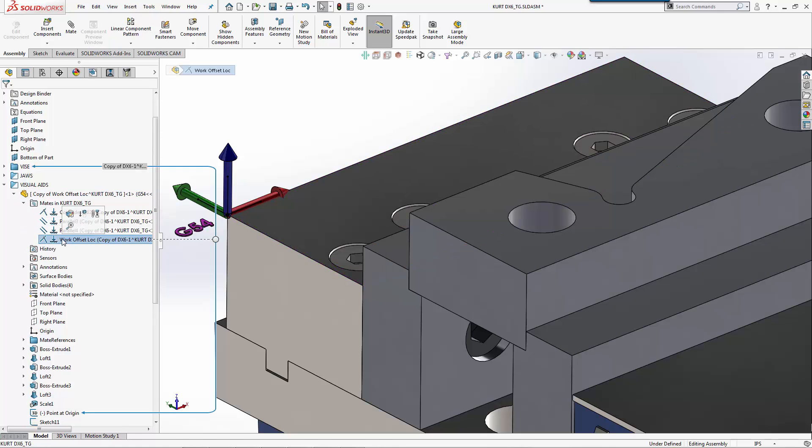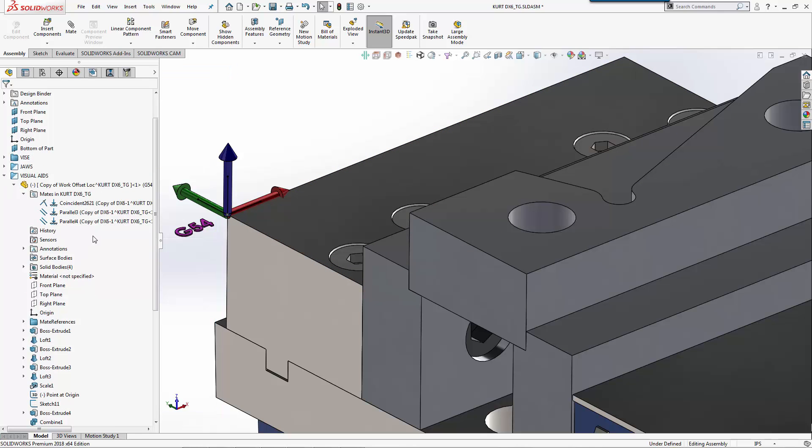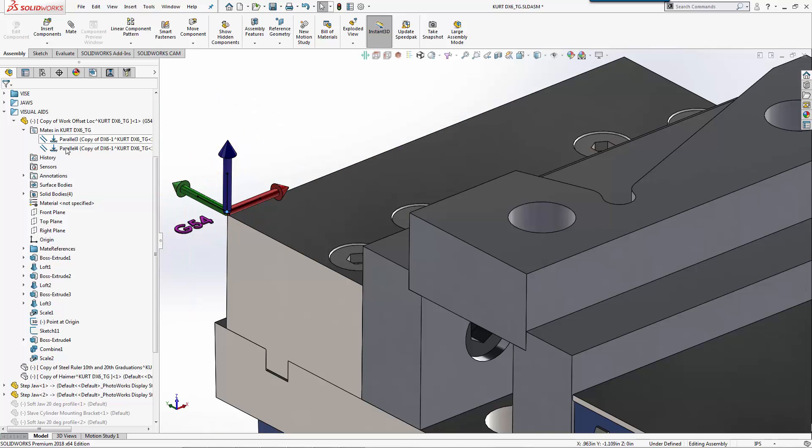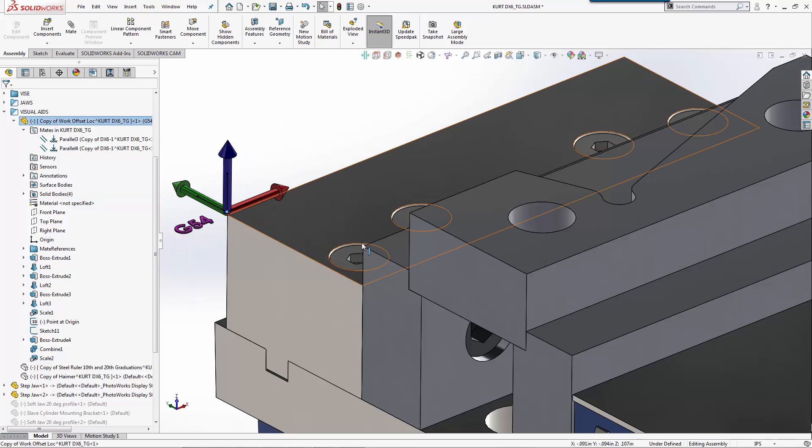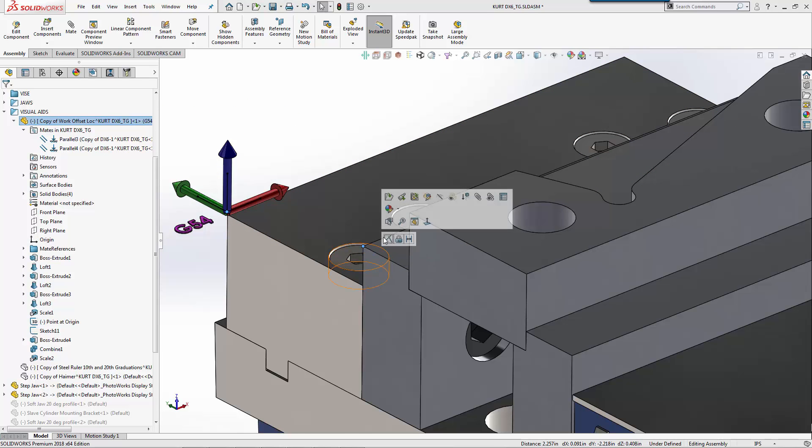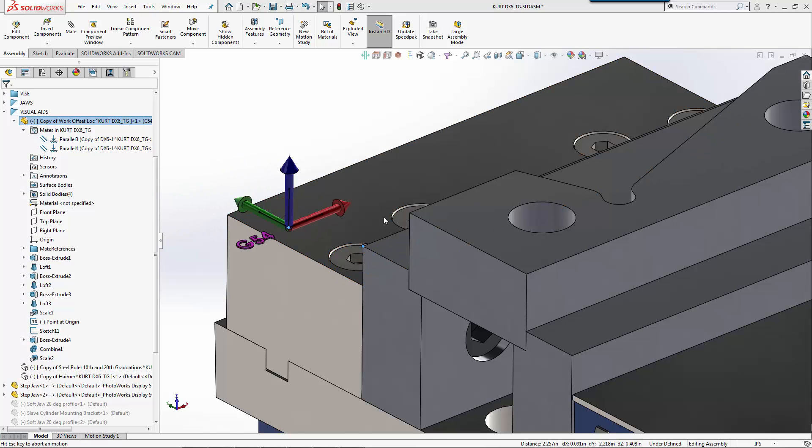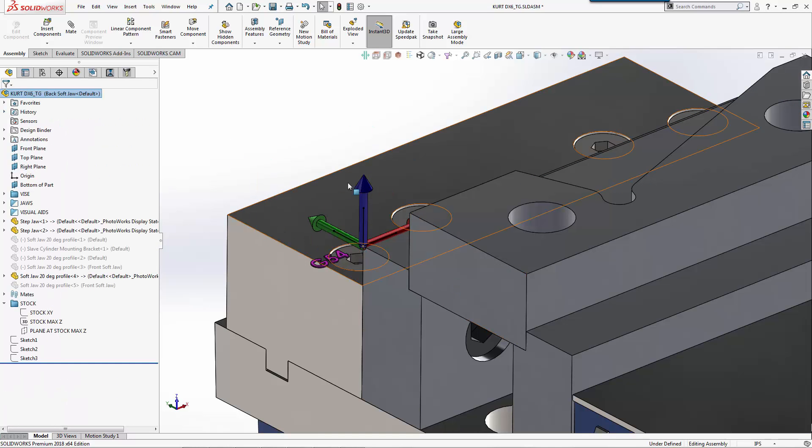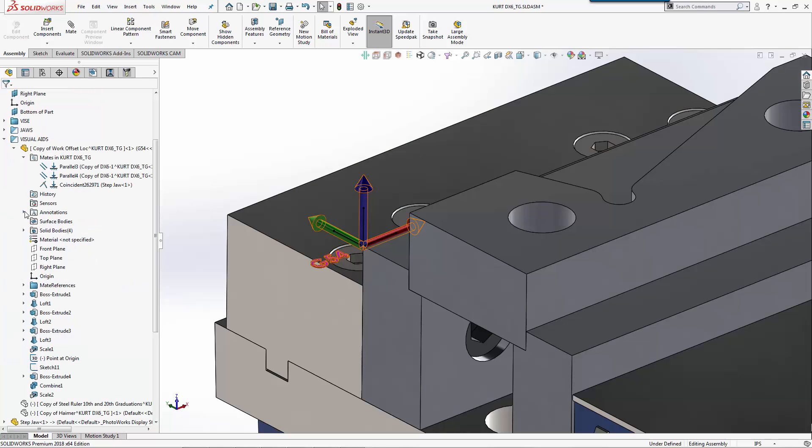We have a work offset location. We'll delete that. We'll go to this visual aid here, we went through and removed a couple mates so we can move this to this location. We'll move that up to that location and now we have a visual aid that's actually referencing where we want to go.